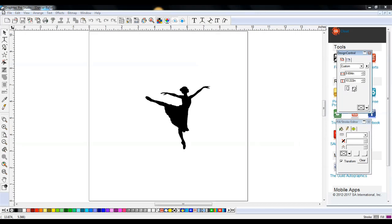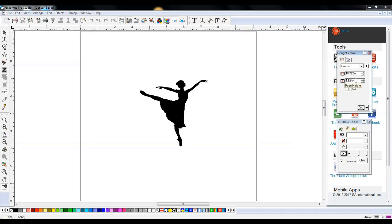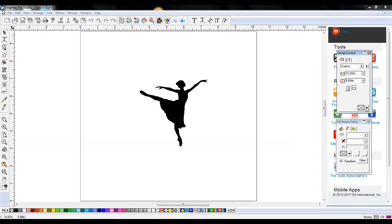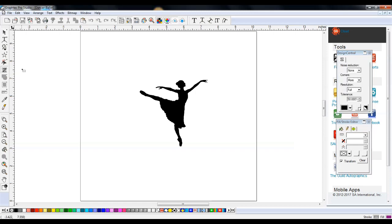In page setup you have options for horizontal or vertical — portrait and landscape — and you control the height and width right here. If you want a different background color you can change that too, which I'll do a little bit later. The Fill Stroke editor is just to change colors, and I recommend it because it gives you a visual of what's going to be cut in those colors. Now let's jump in and vectorize our ballerina.